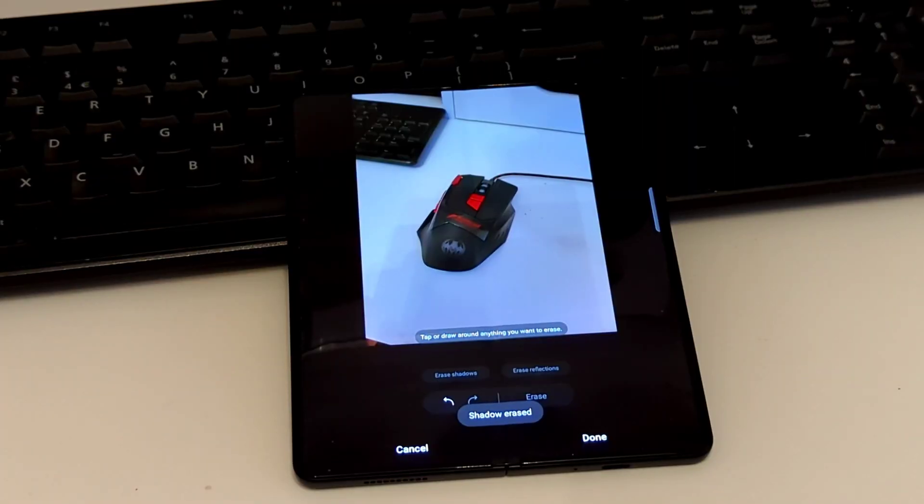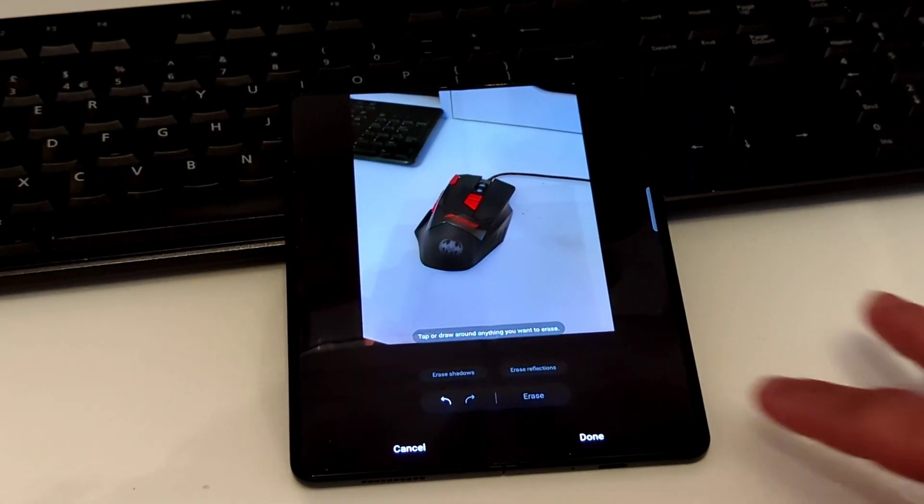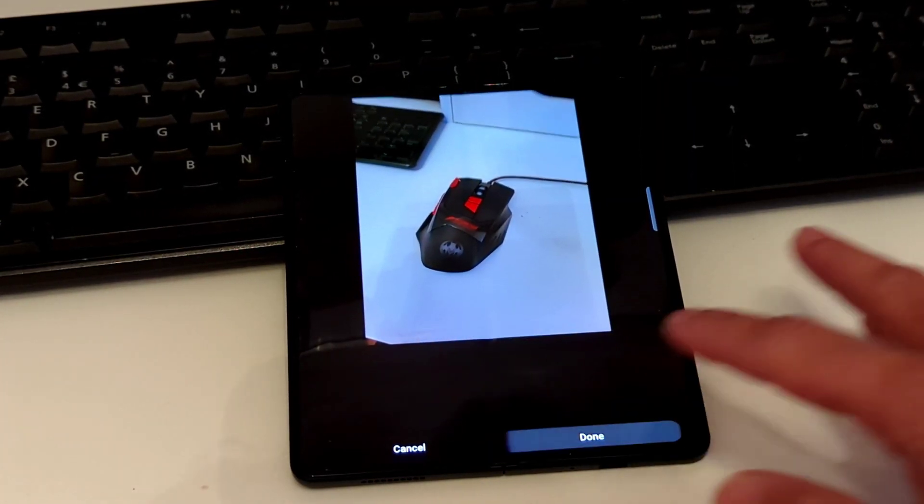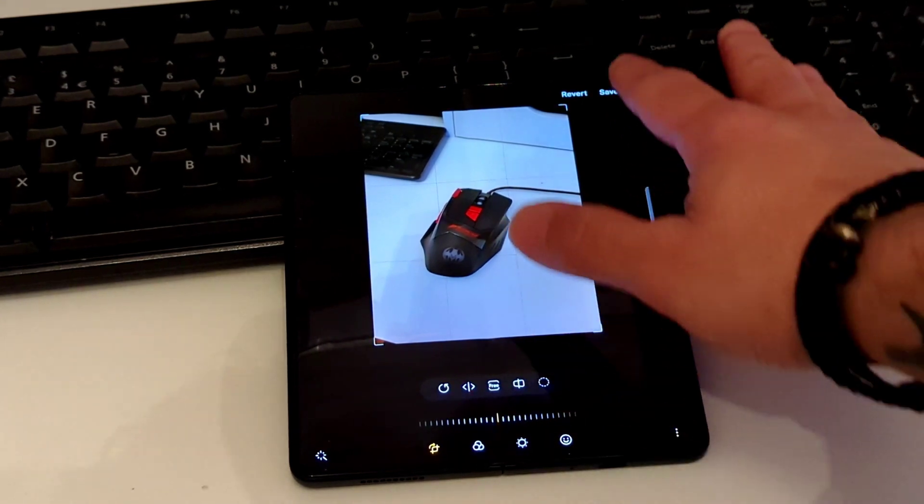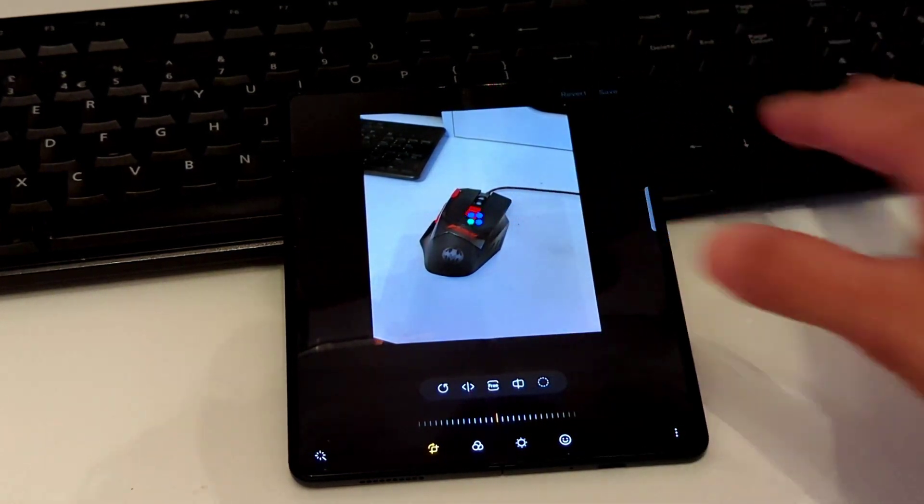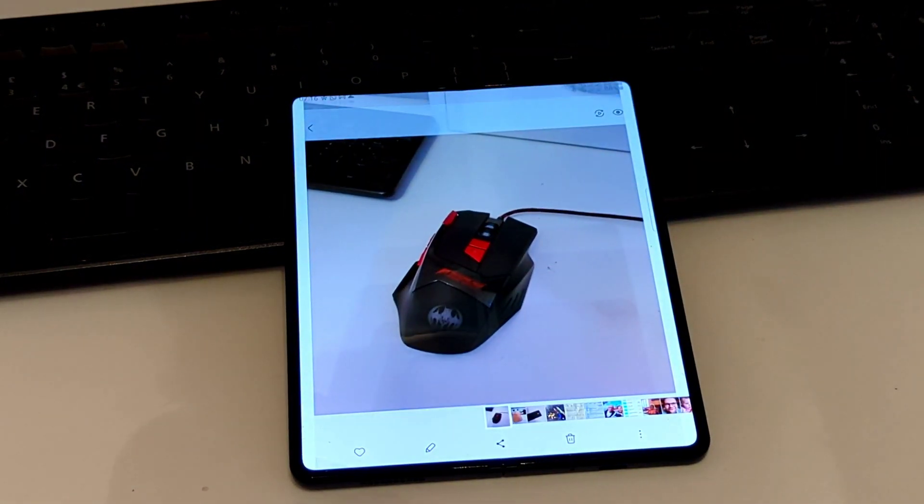Nice crisp clean picture with no shadows. Press Done and Save. And that's it.